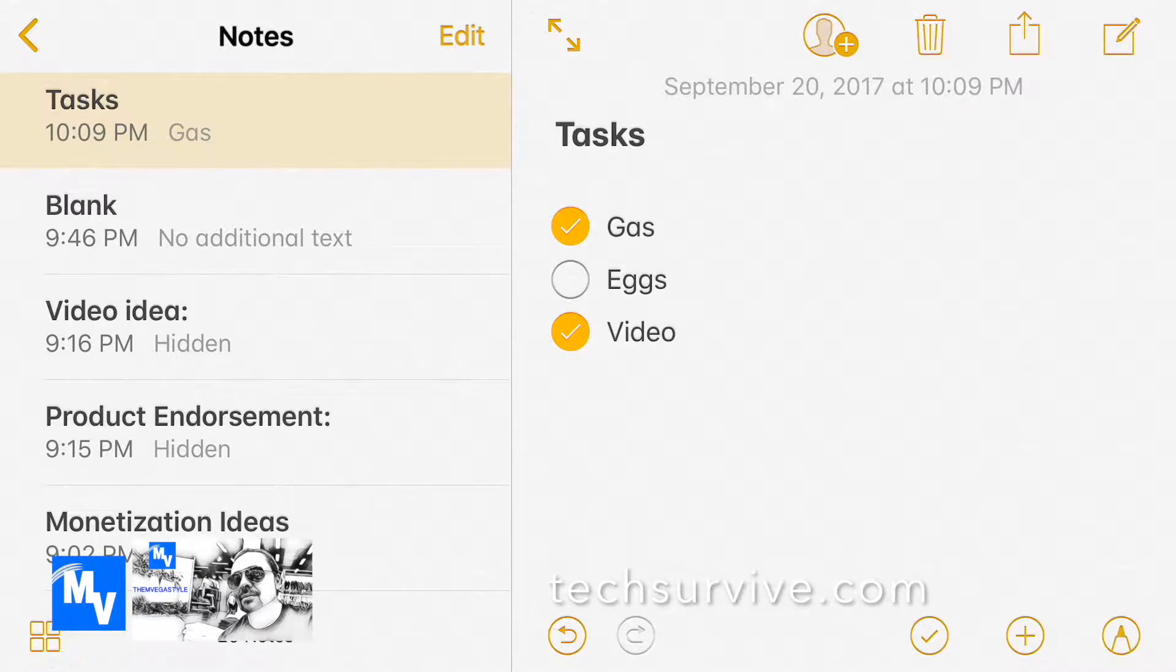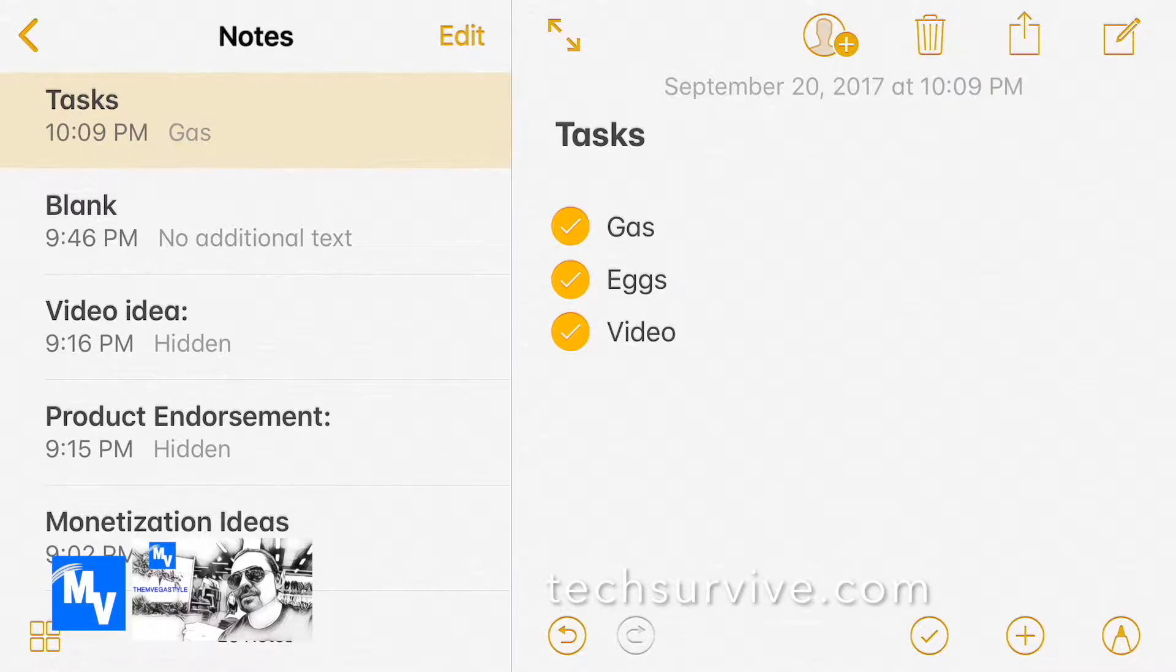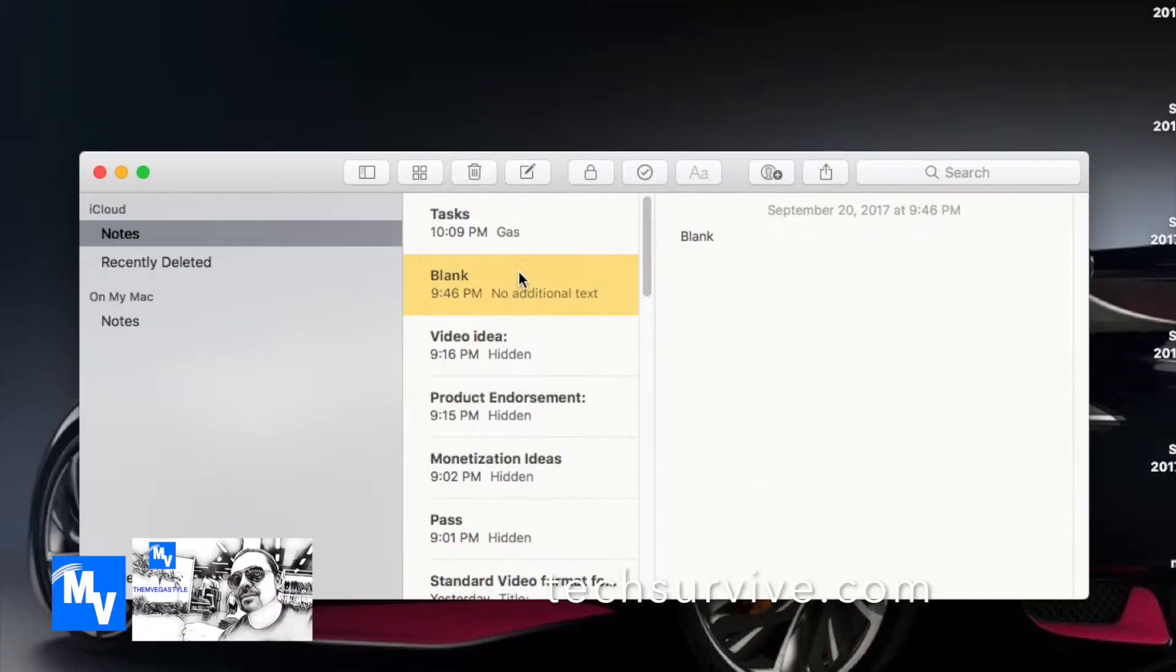I can do it in any order and then I can also uncheck it. As I go through the day and get these done I can go ahead and check every single one. Now the cool thing is that this can also go to the Mac, so I'm gonna show you how this transitions right over.